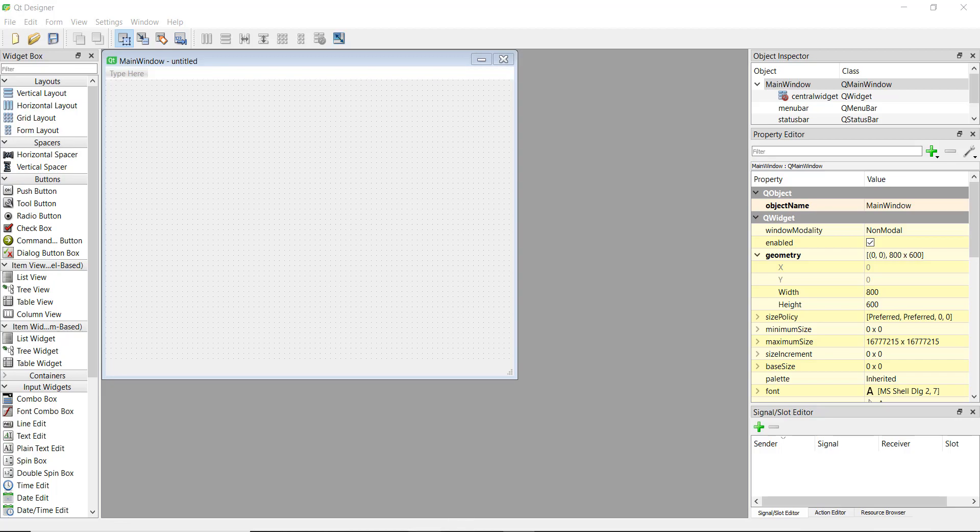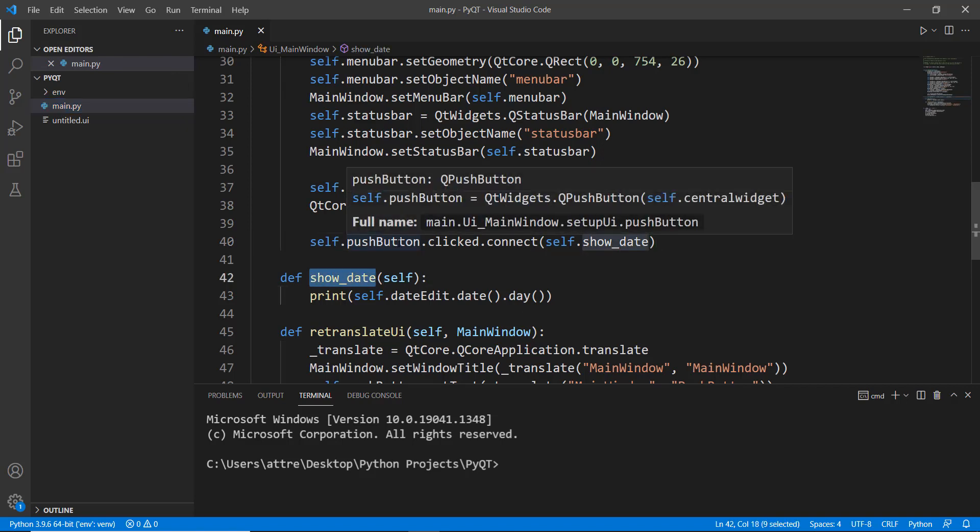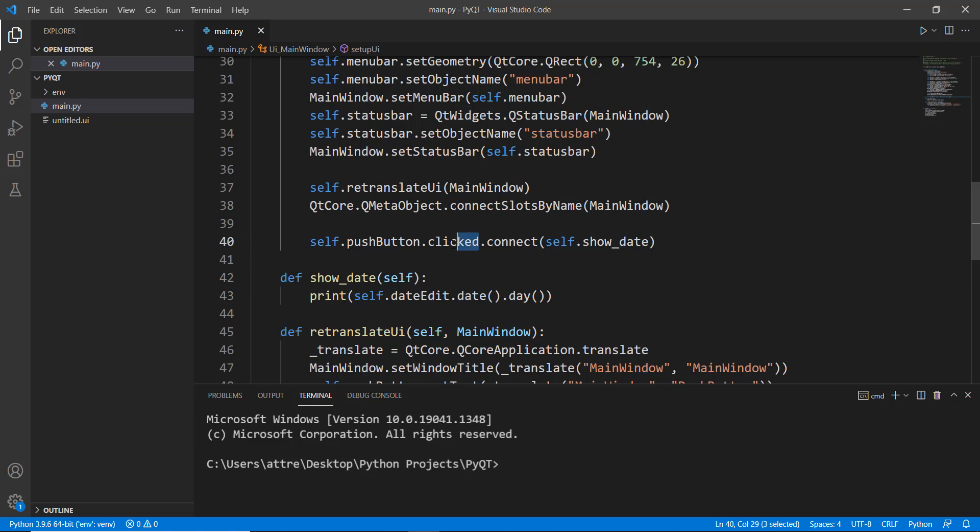So what is a signal and what is a slot? If you remember, whenever we push a button and we have to call a function or a method, we use this push button or the button name dot click dot connect and then the name of the method. In this case, the signal is dot clicked and the slot is show underscore date or any method that we want to call.